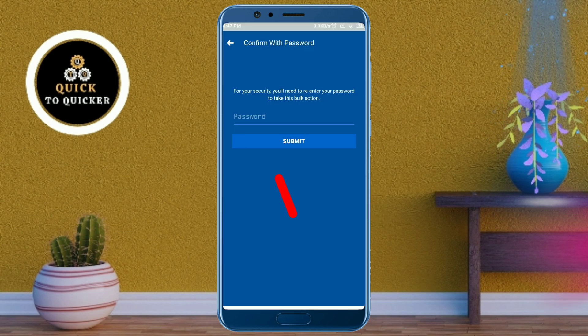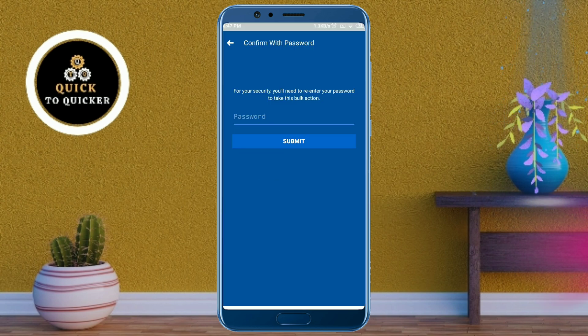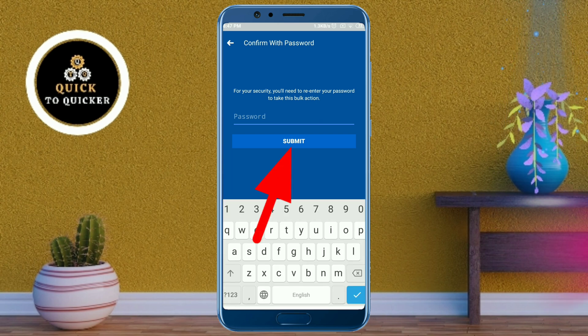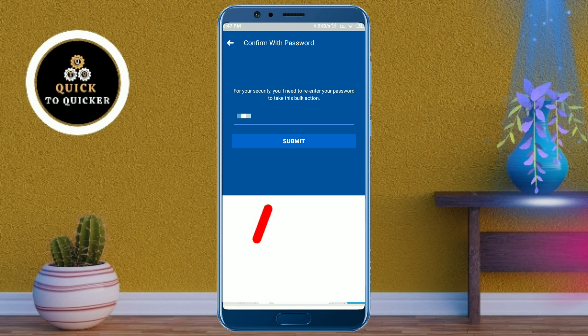Now enter your Facebook password and then click on the Submit button.